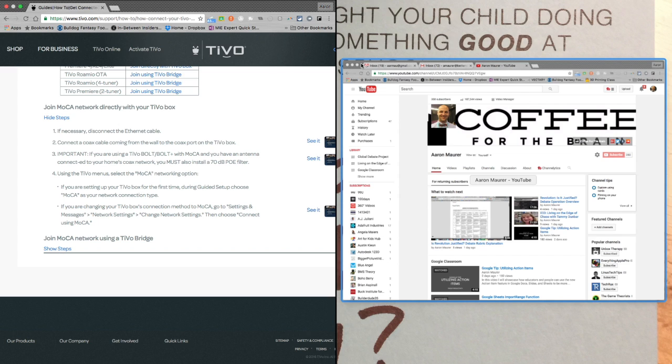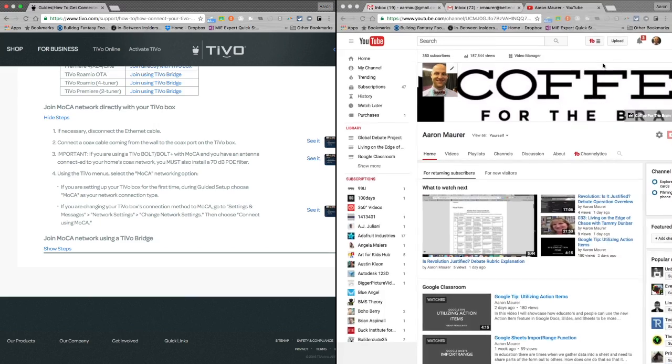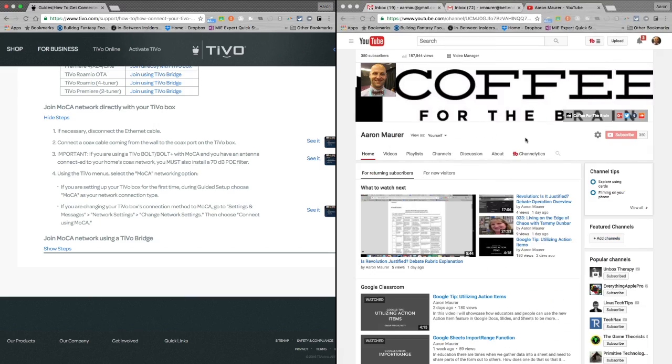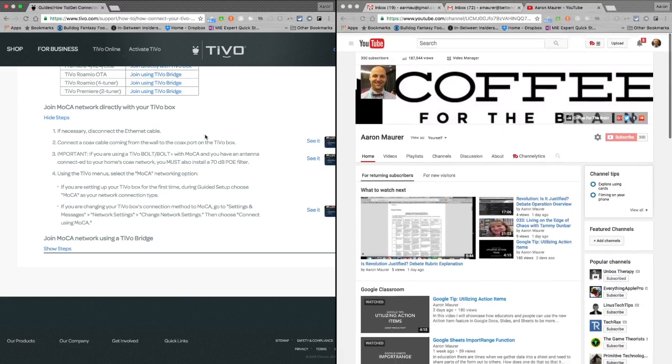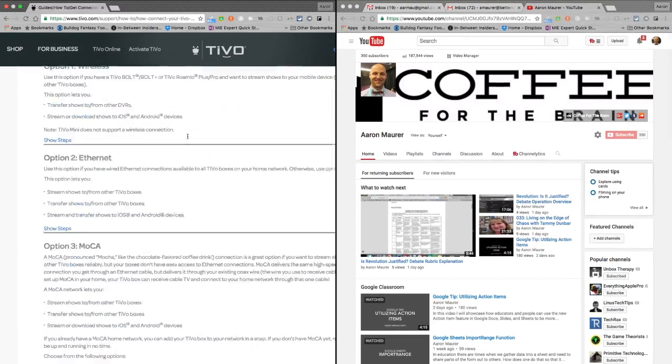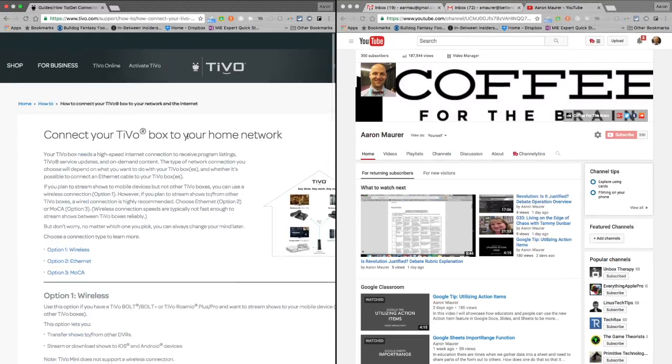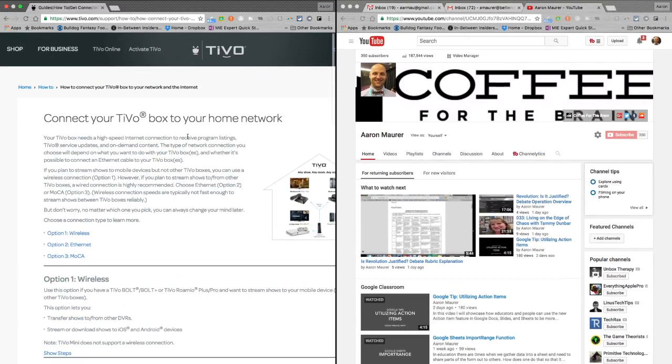The same thing can happen over here, but now it puts this blue outline and I can just click this once and it fills that. Now I have a split screen on my Mac. Super easy.